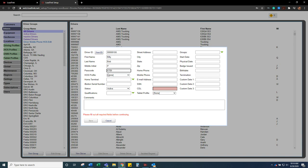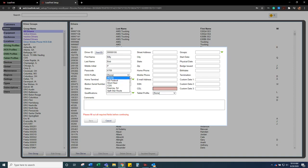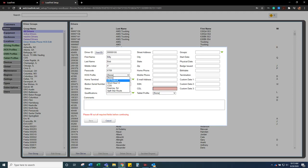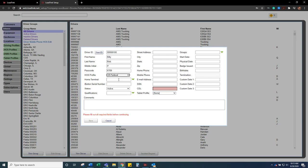Then for HOS profile you either want to select US Federal or short haul. We have CDS in the system just for that contract that we have. So you just want to select what works best for that driver to be compliant for the DOT purposes.